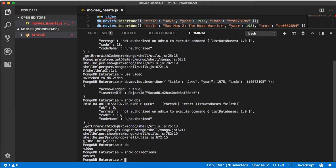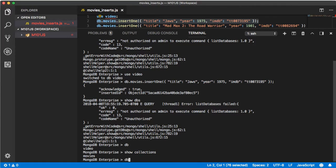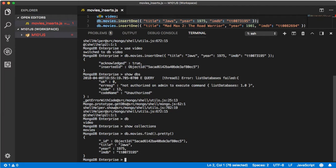And then if we say db.movies.find().pretty() we can see that our object has been inserted with a custom object id. Perfect excellent.